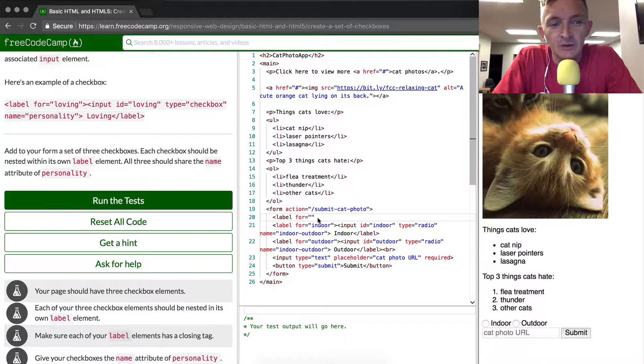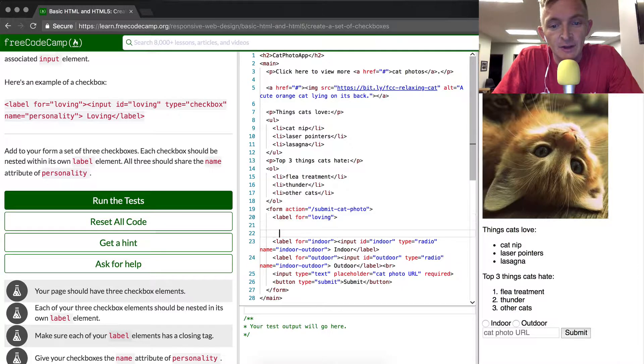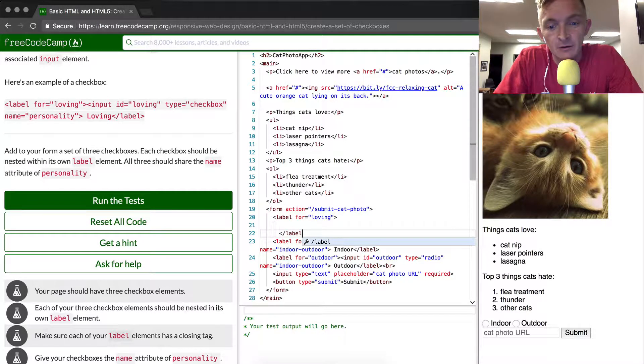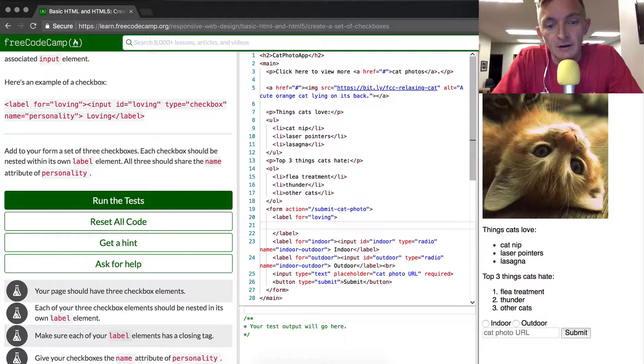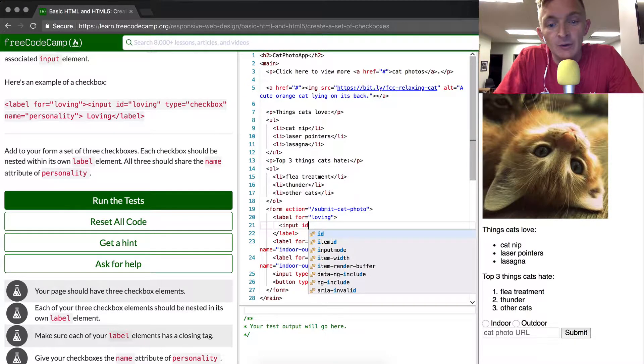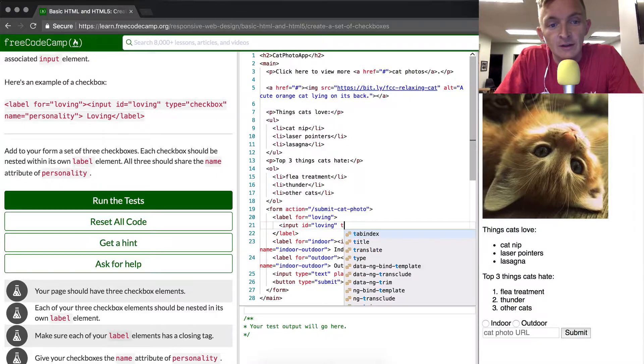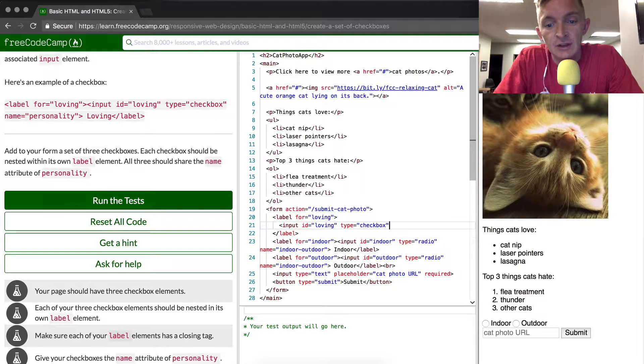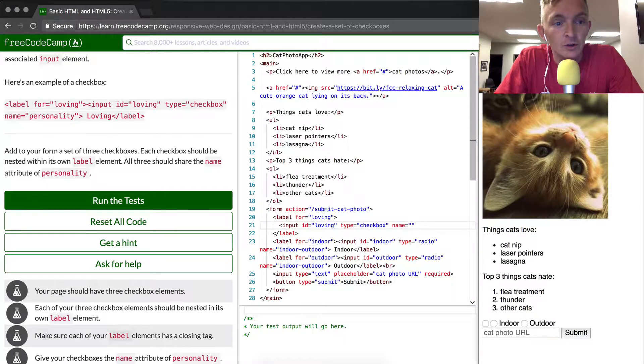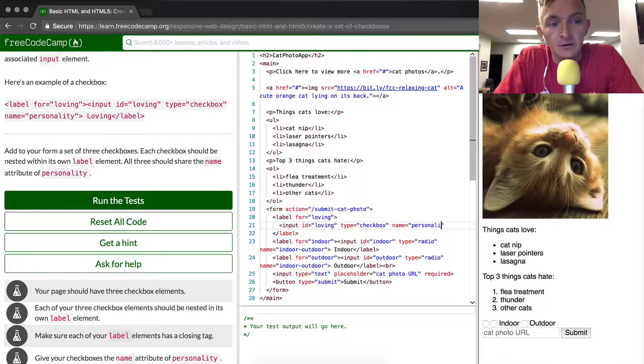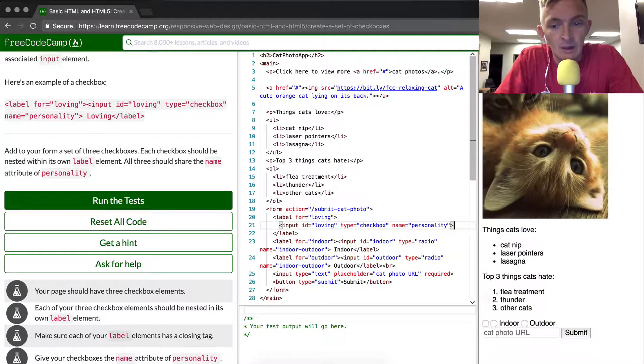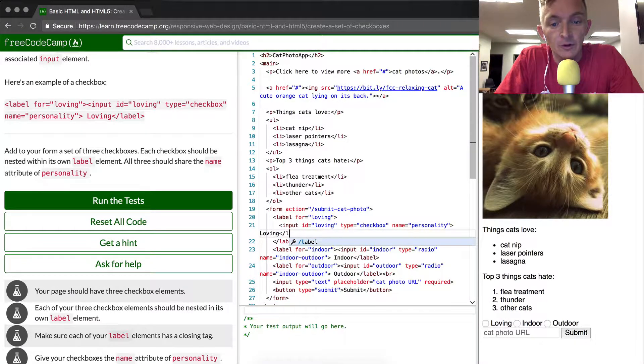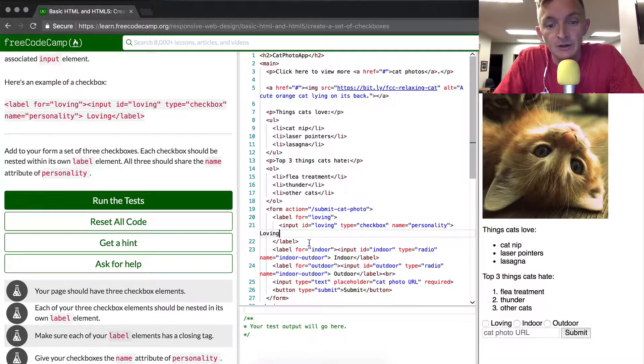The first one, let's just copy what they have up there for now. The first cat is loving and that's the label element. We can close the label element here and then we can do the input now. We're going to make the ID equal to loving. The type is equal to a checkbox and the name is equal to personality. The input is a self-closing tag so we don't need to worry about that.